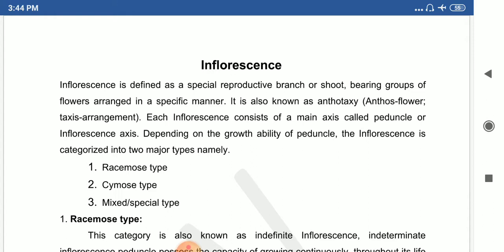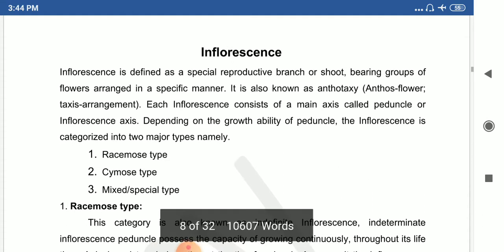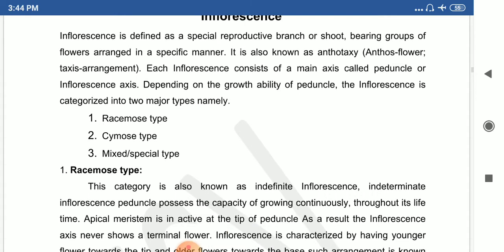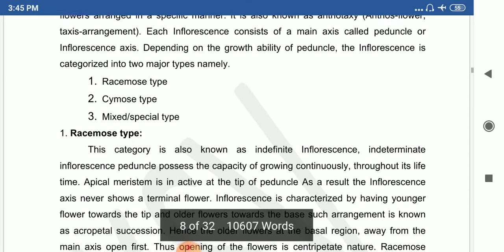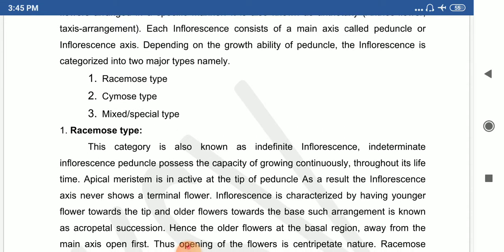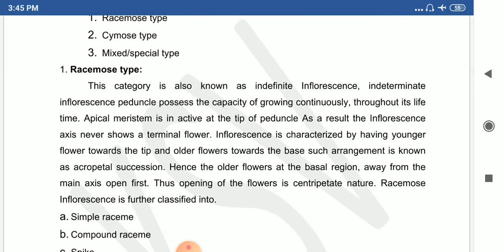Each inflorescence consists of an arrangement of a number of flowers on an axis. The inflorescence consists of a main axis called the peduncle, and depending on the growth ability of the peduncle, the inflorescence is categorized into three main types: racemose inflorescence, cymose inflorescence, and mixed inflorescence.